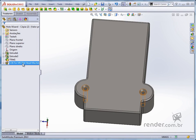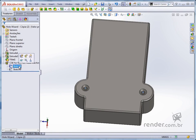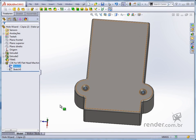You see that by expanding the feature created by the Hole Wizard, we have two distinct sketches. One controls the positioning of the holes and can be edited whenever necessary, and the other controls the characteristics of the holes and should not be edited manually.